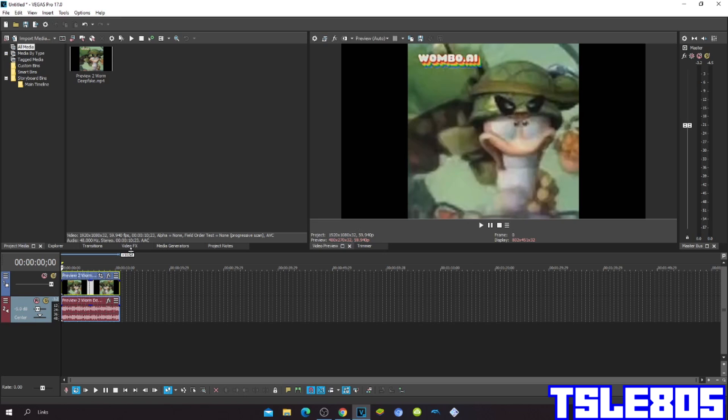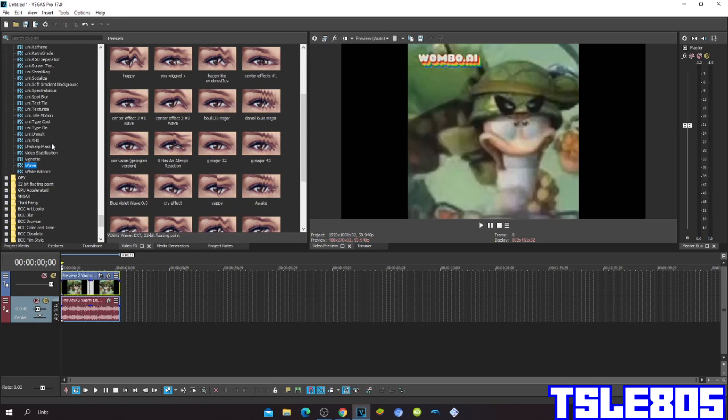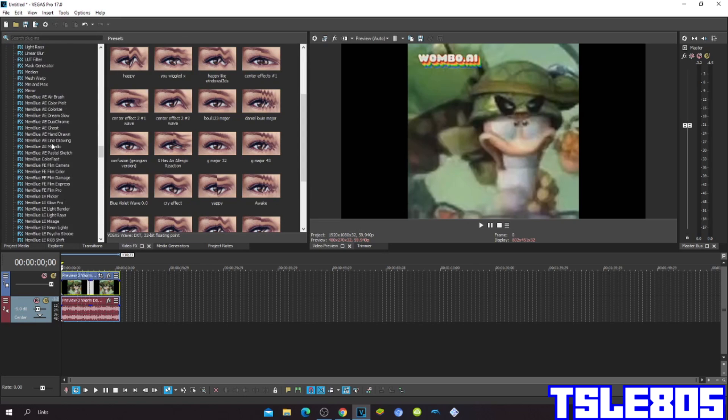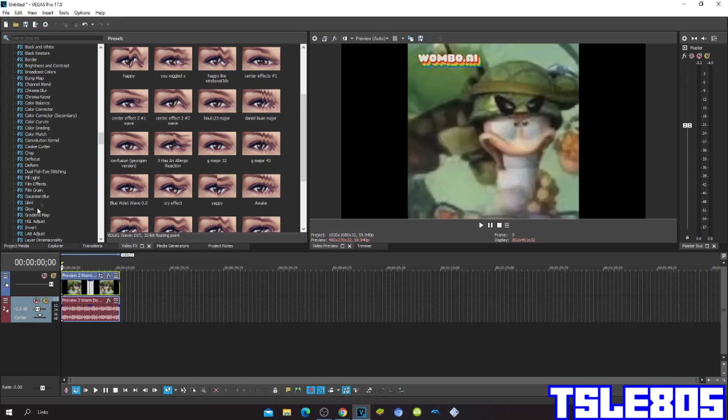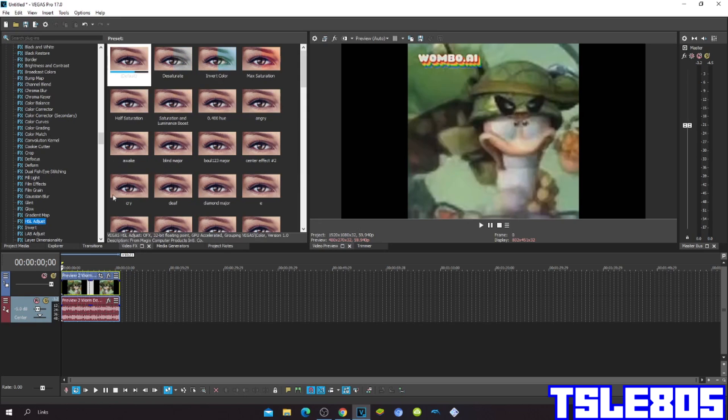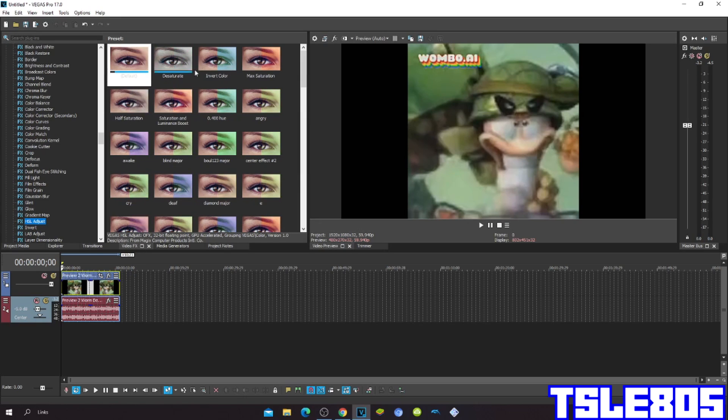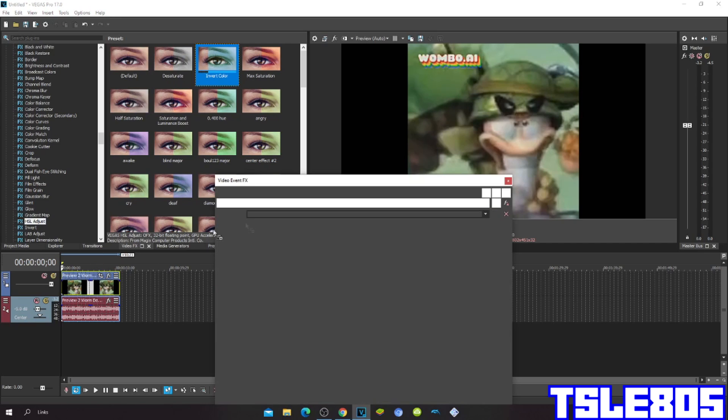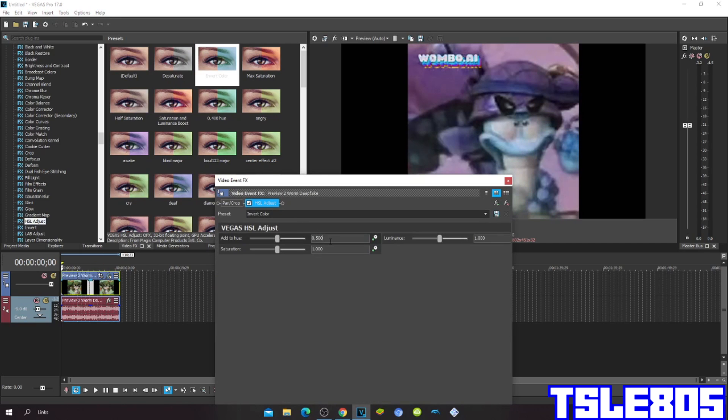So let's get into the effect. First go to Hue Saturation Adjust and choose the Hue 0.175.